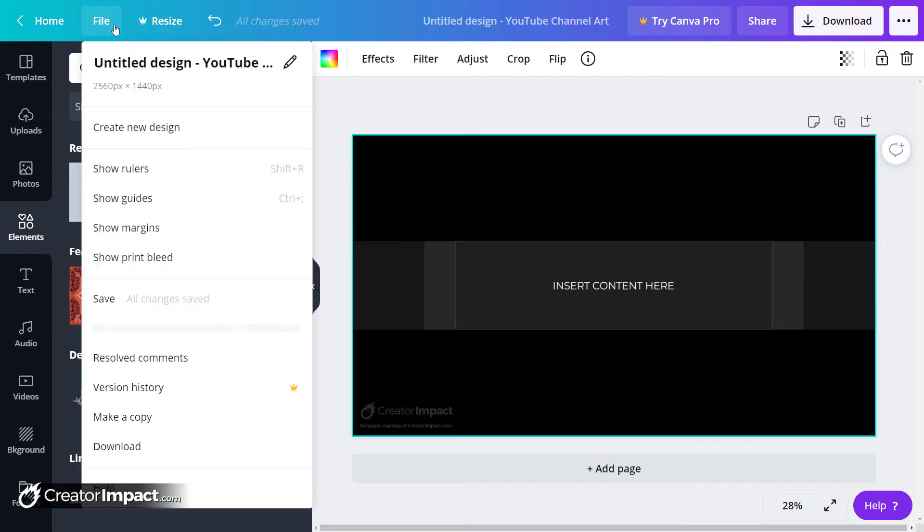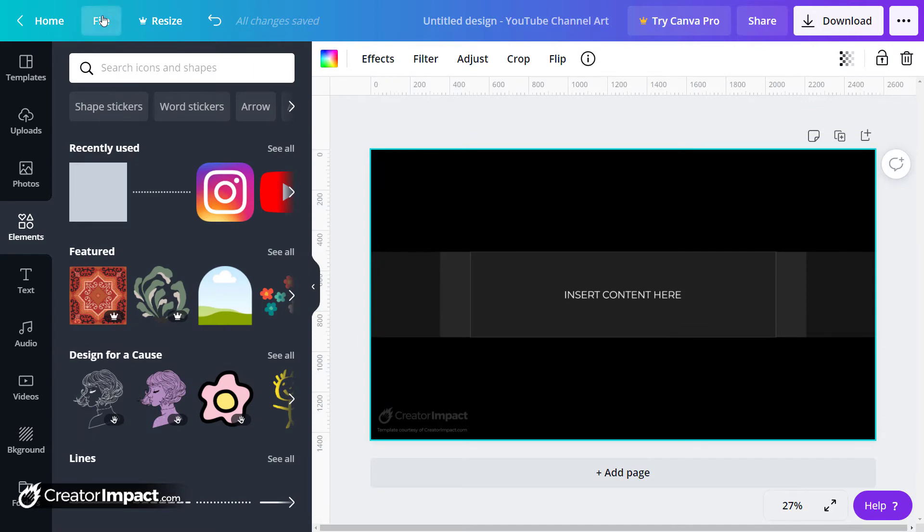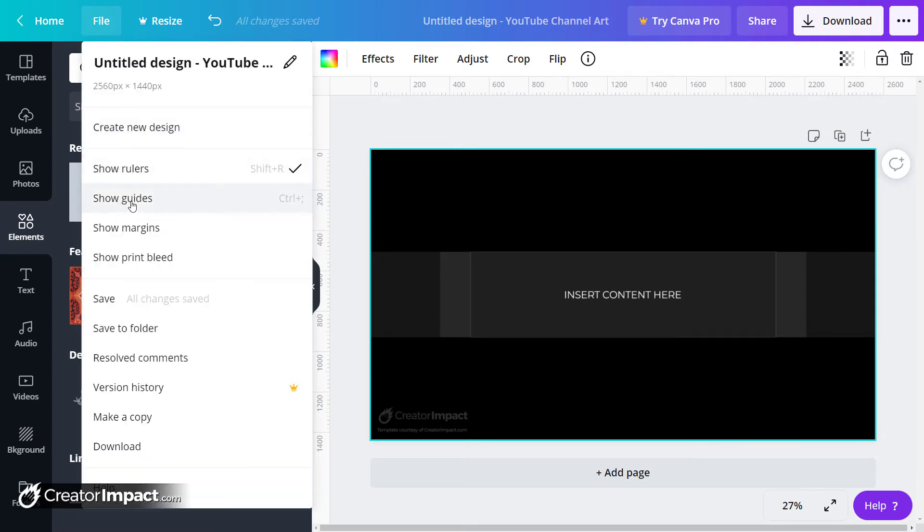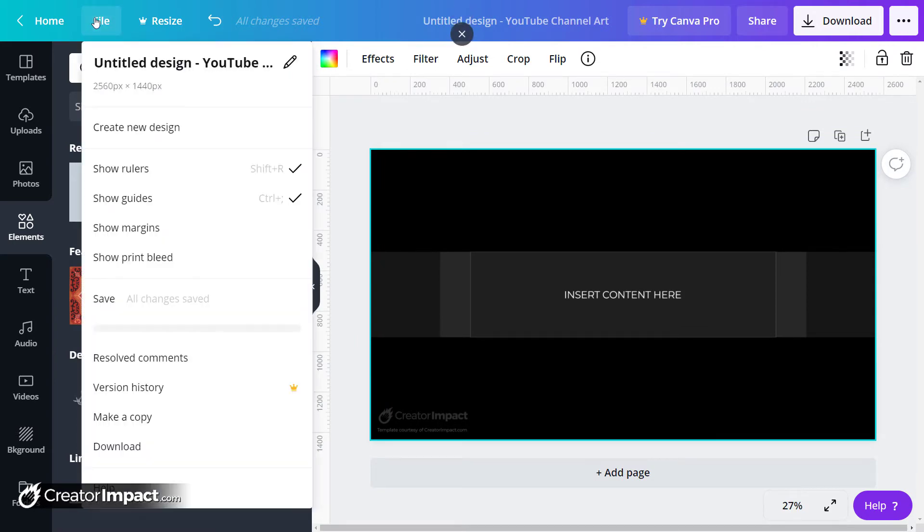I'll go to File and Show Rulers, and then File and Show Guides up the top here. So you can also hit Shift+R or Control+Semicolon.